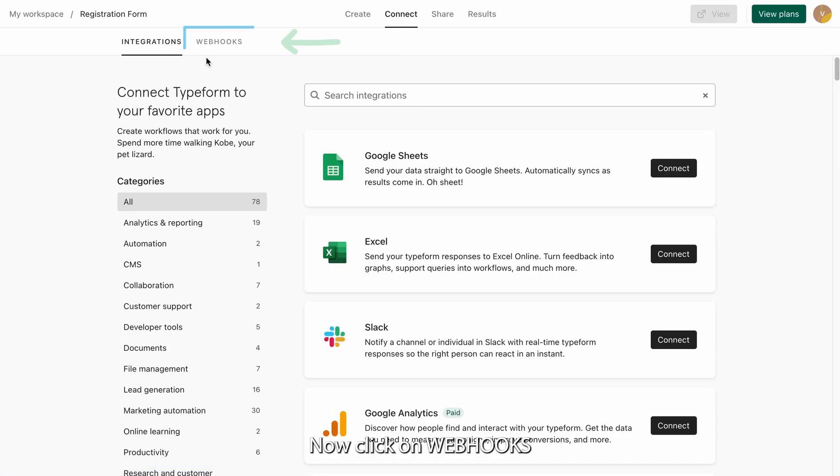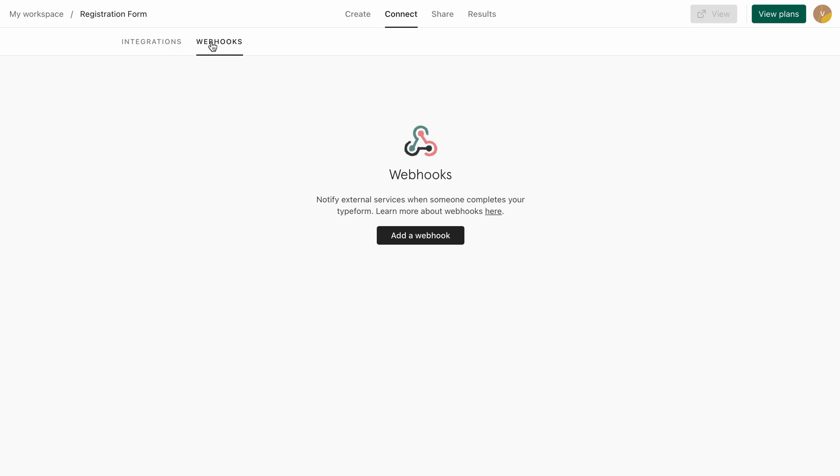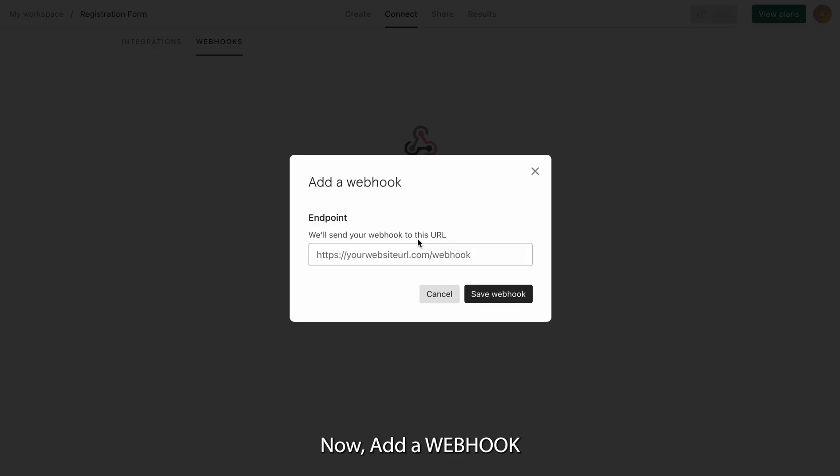Now click on Webhooks. Now add a webhook.